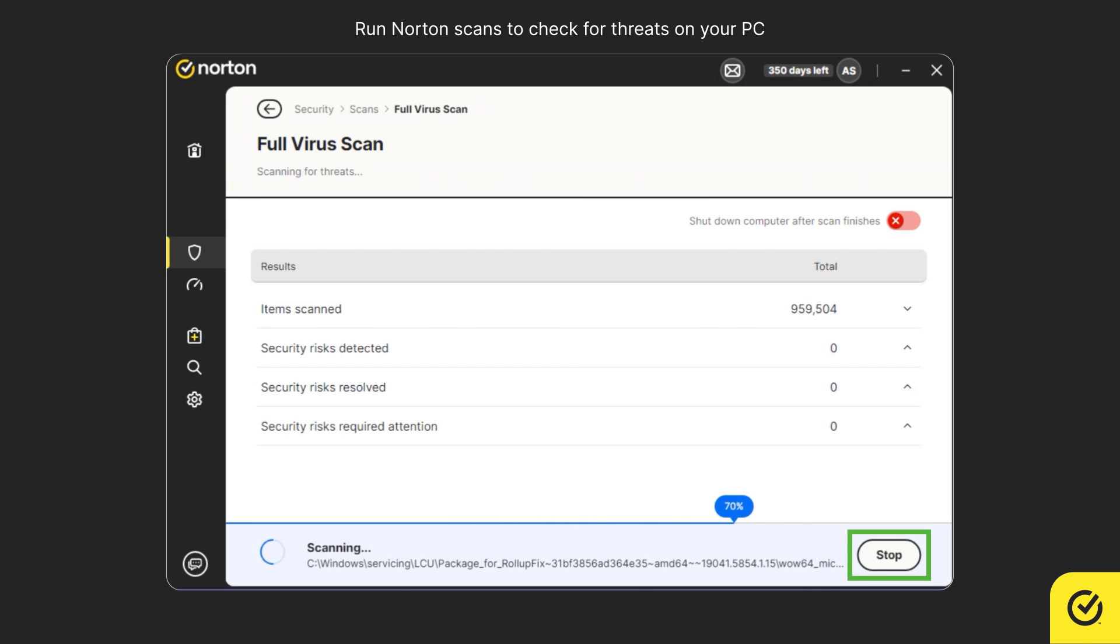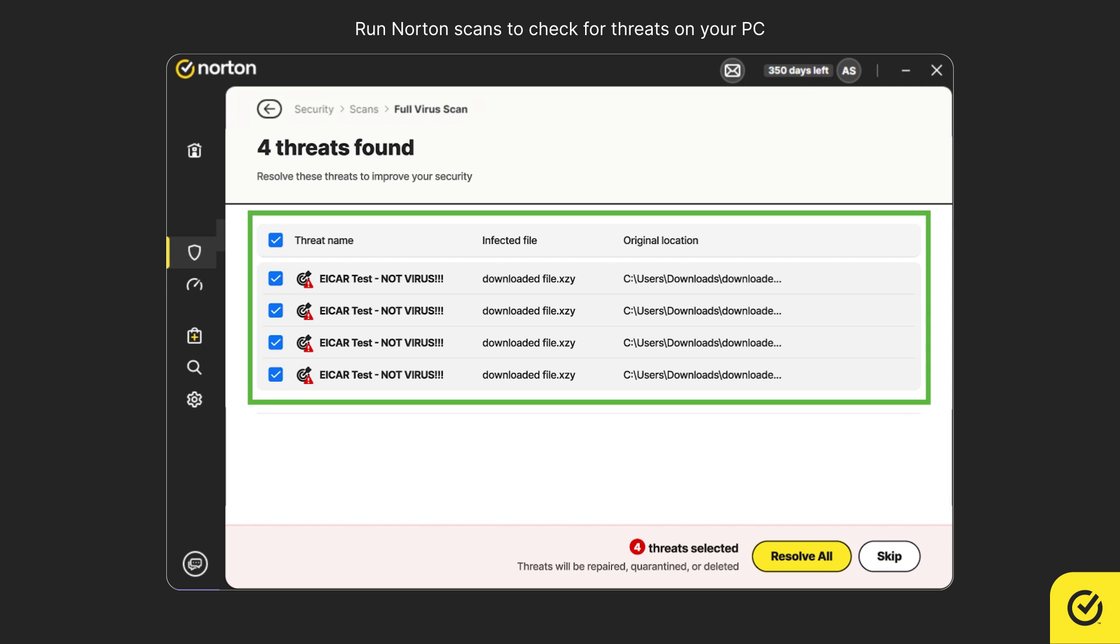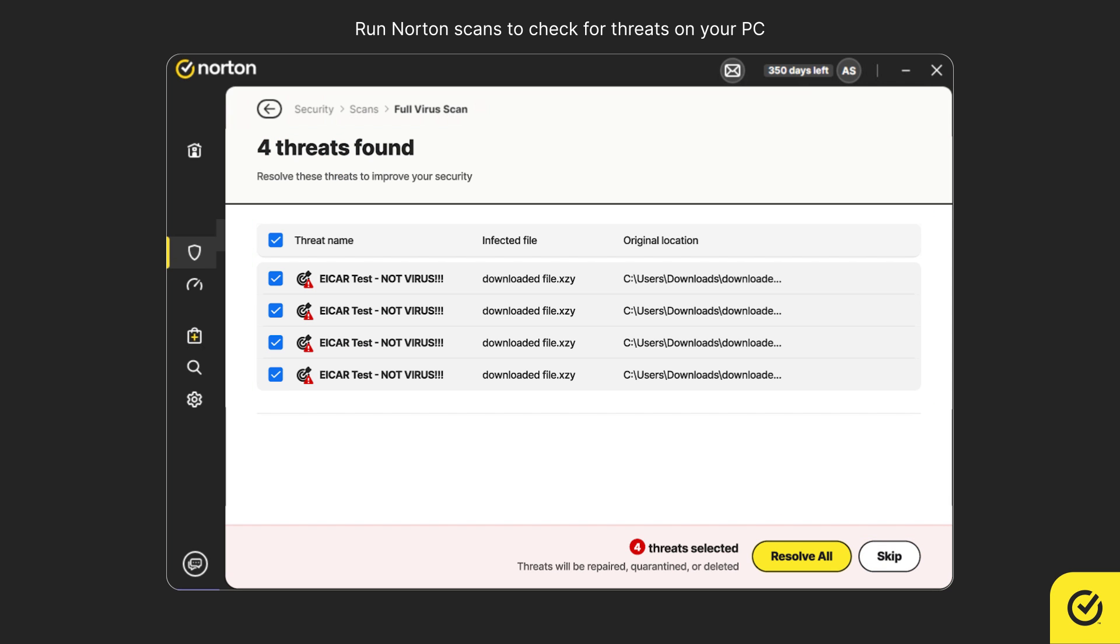At any point, you can stop the current scan activity. If threats are found, review them and take appropriate action.